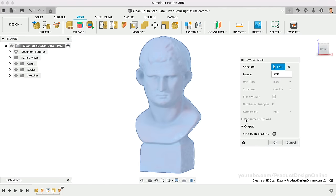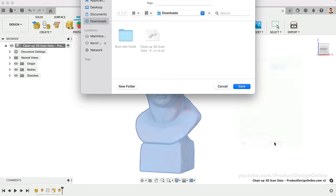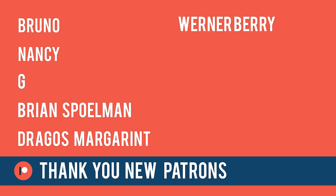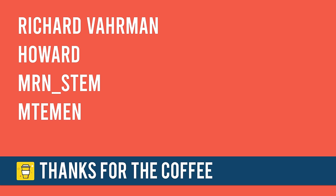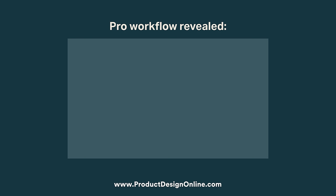Special thanks to the new Patrons and those who supported the channel via my BuyMeACoffee page. Here's a video on importing and editing STL mesh files in Fusion 360.